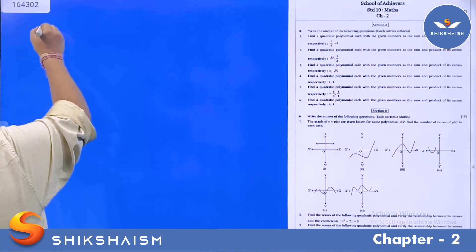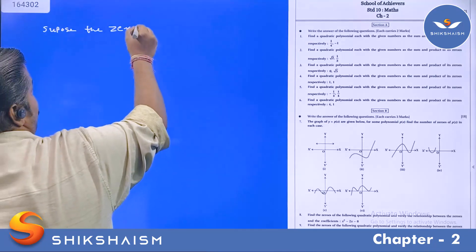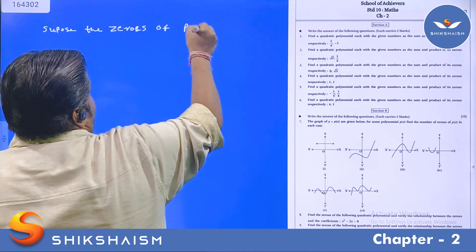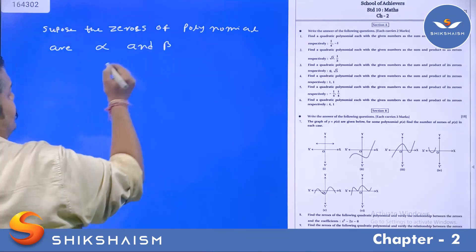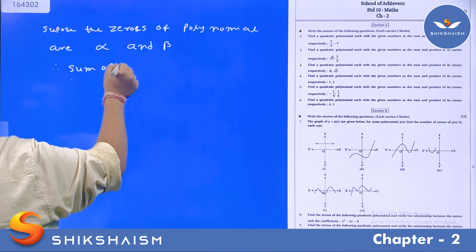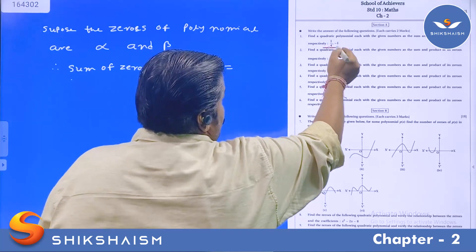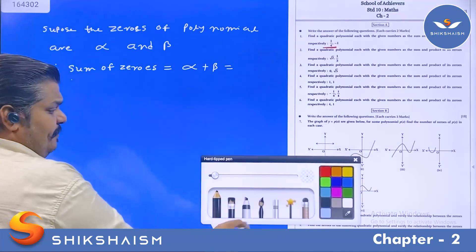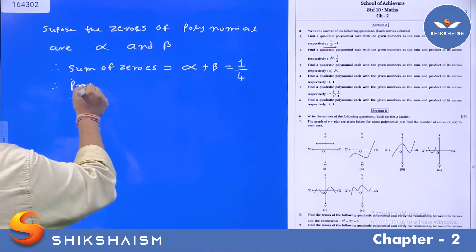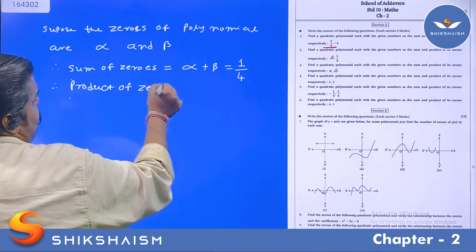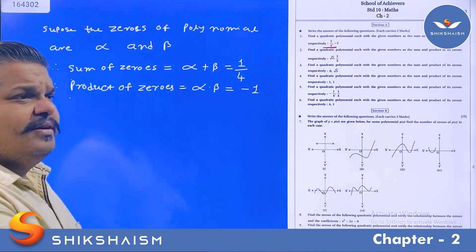First of all, suppose the zeros of the polynomial are alpha and beta. Therefore, the sum of zeros is equal to alpha plus beta, and its value has been given as 1/4. So alpha plus beta equals 1/4. And the product of zeros is equal to alpha into beta, which equals minus 1.